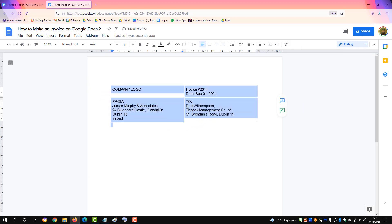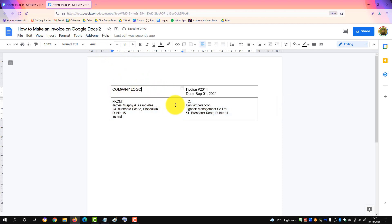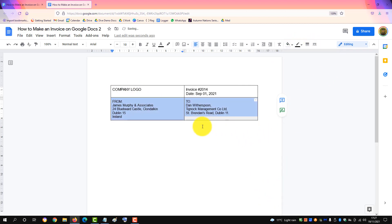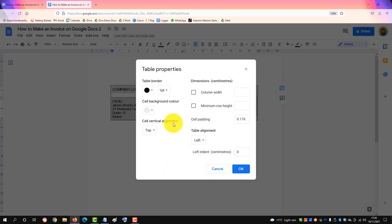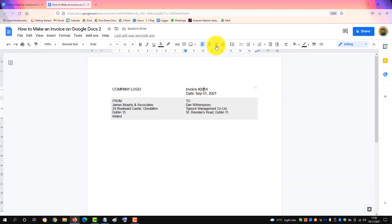We'll reduce the font size to ten, change the background color to a light gray, and remove the line formatting on the table. Go to table properties and turn the table border to zero. And we'll right-justify that.